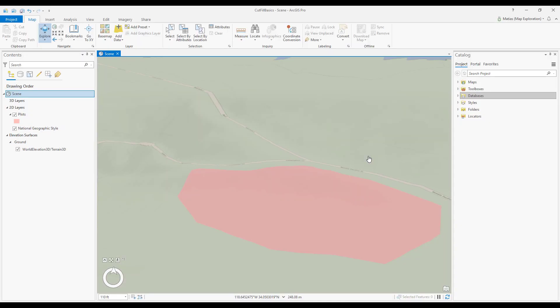Let's use the cut and fill tool now to find the optimal ground height for flattening a plot of land while maximizing the use of existing dirt.